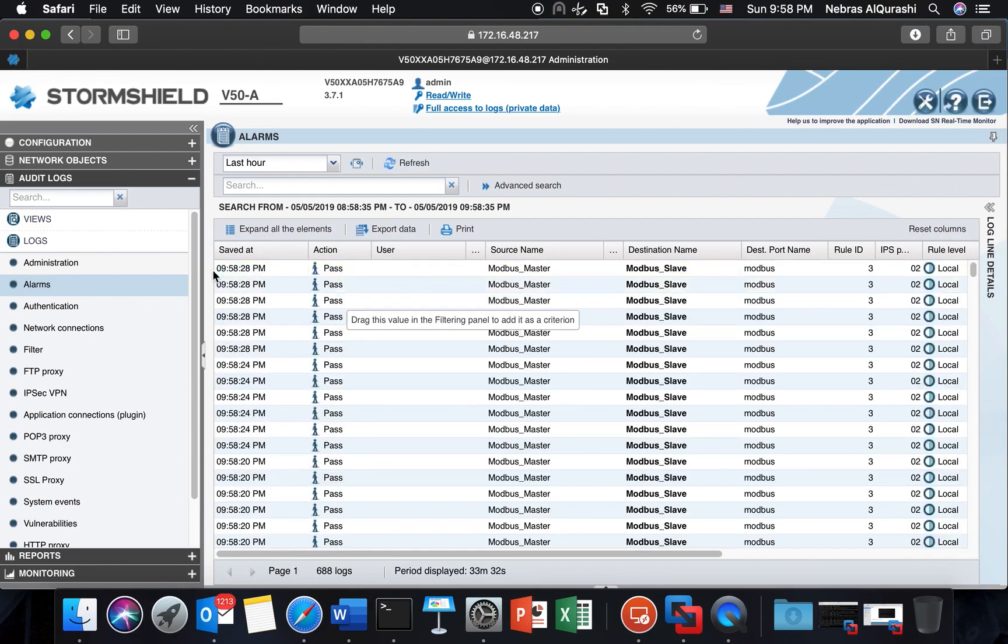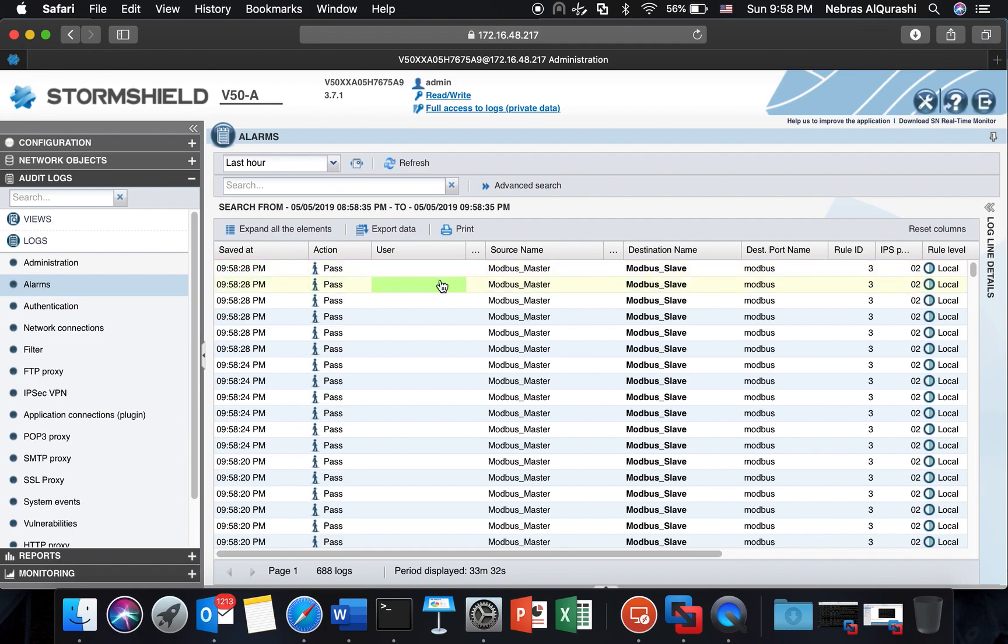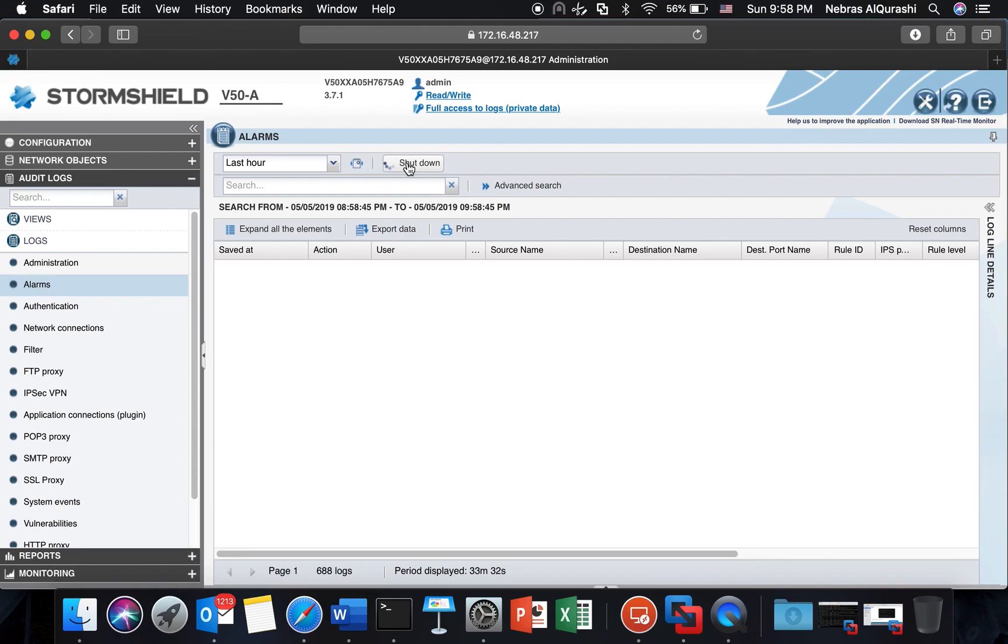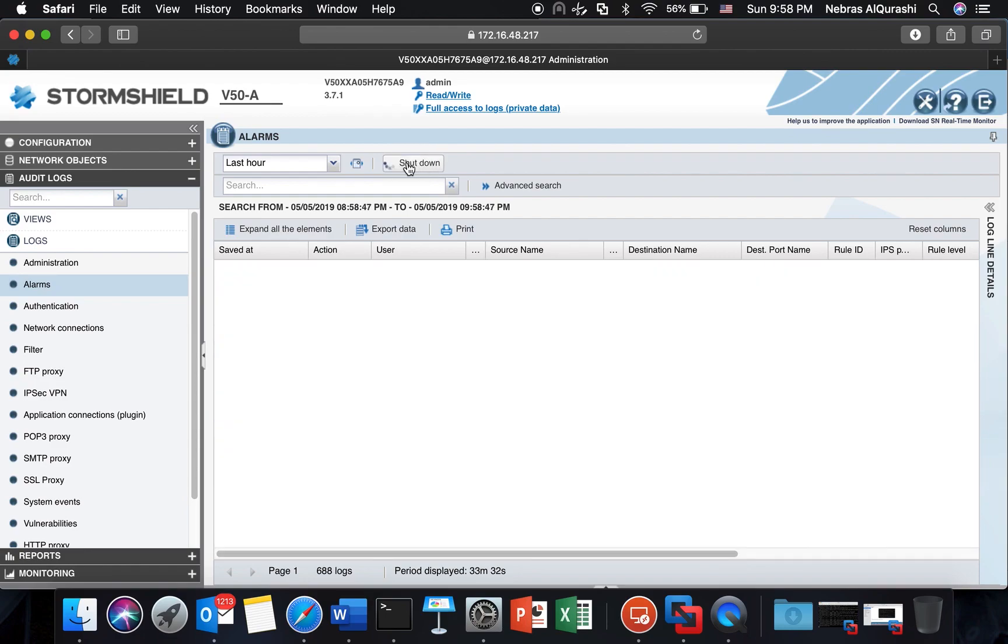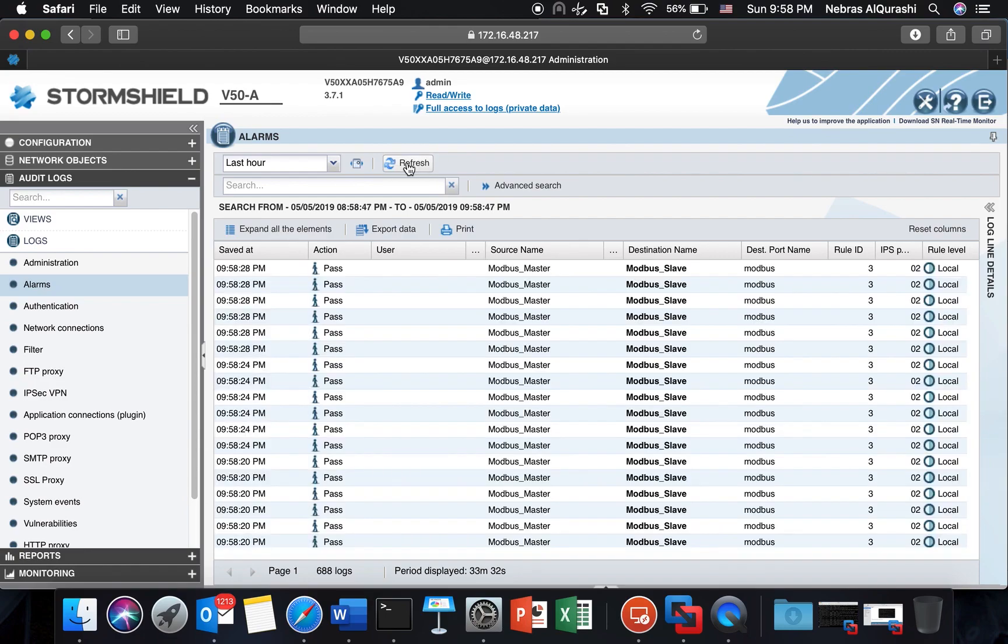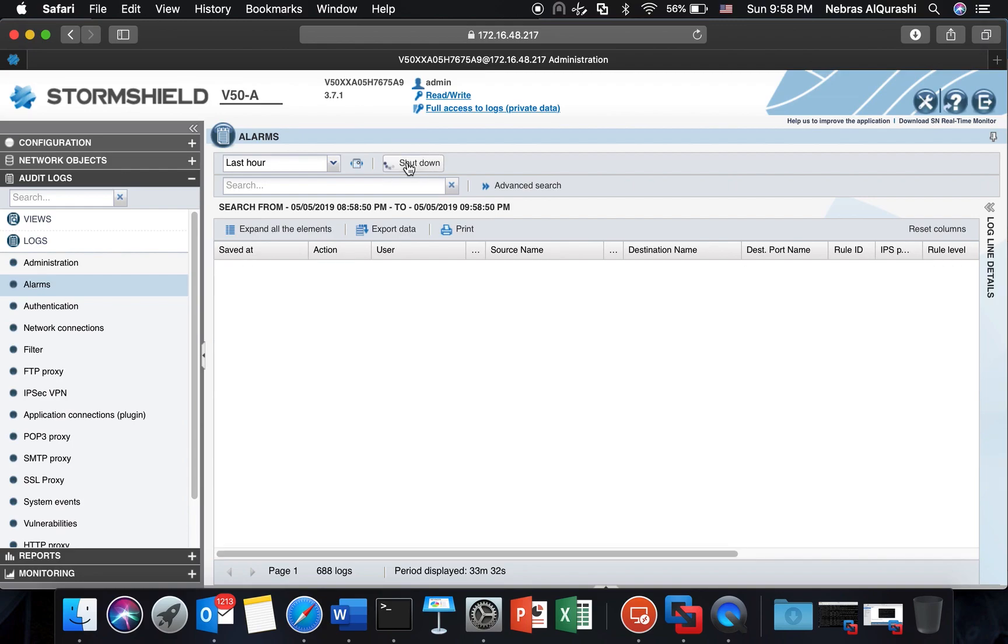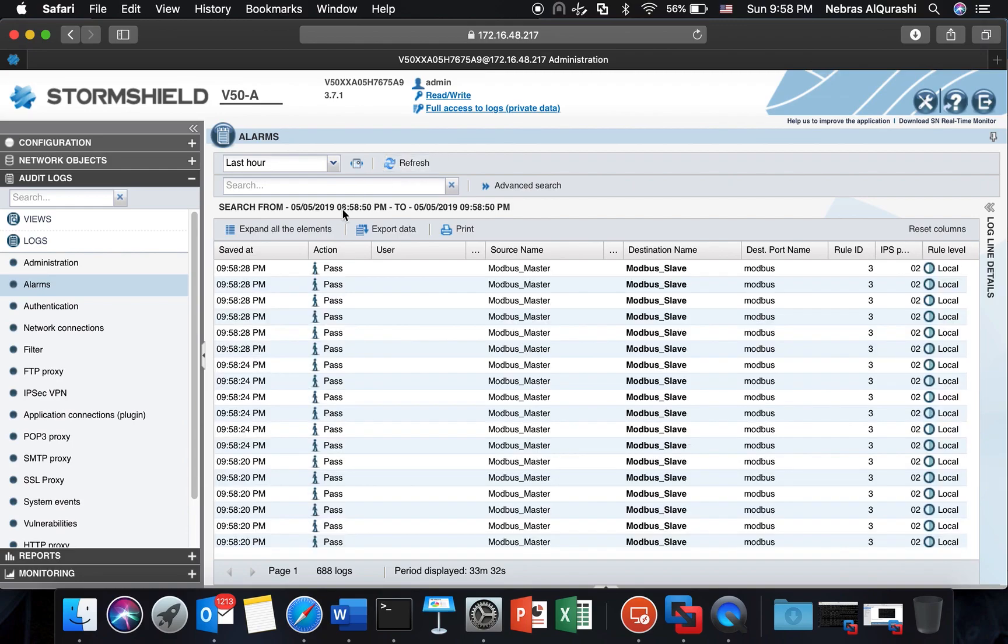If I go and check the logs alarms, last alarm was at 9:58. Let me refresh and see if we have anything new. In fact we will not have anything new.